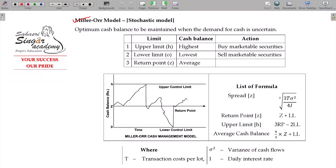The Miller-Orr model is talking about the optimum cash balance to be maintained.